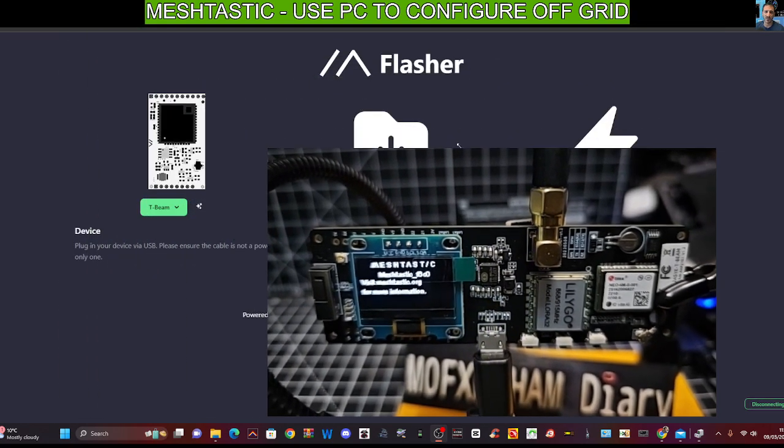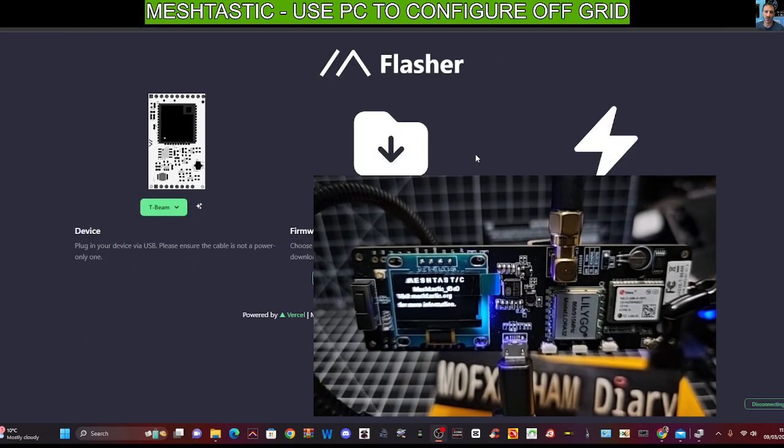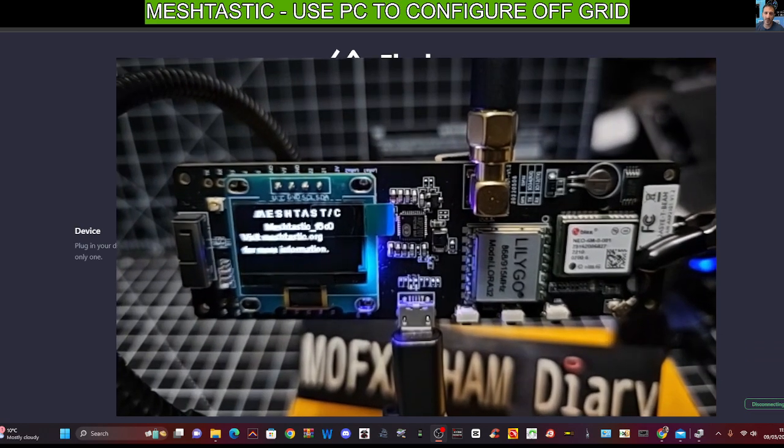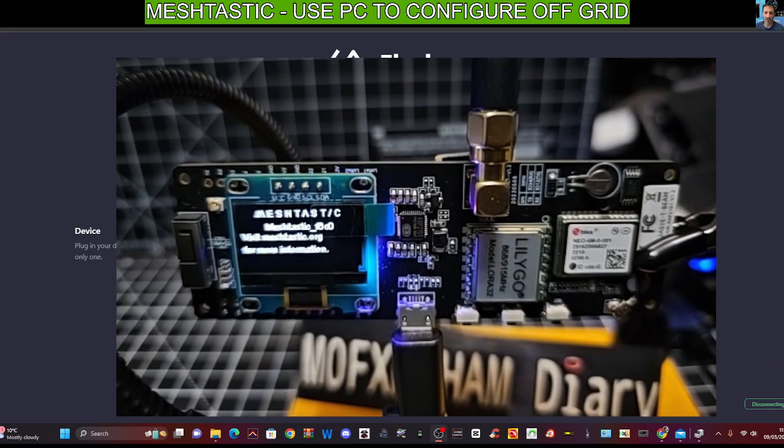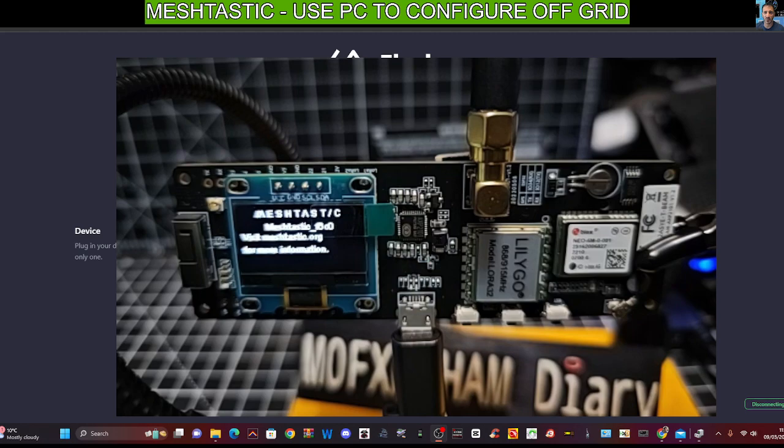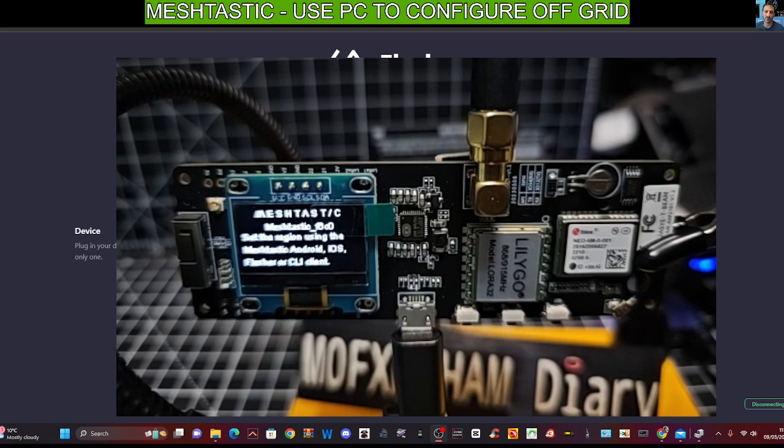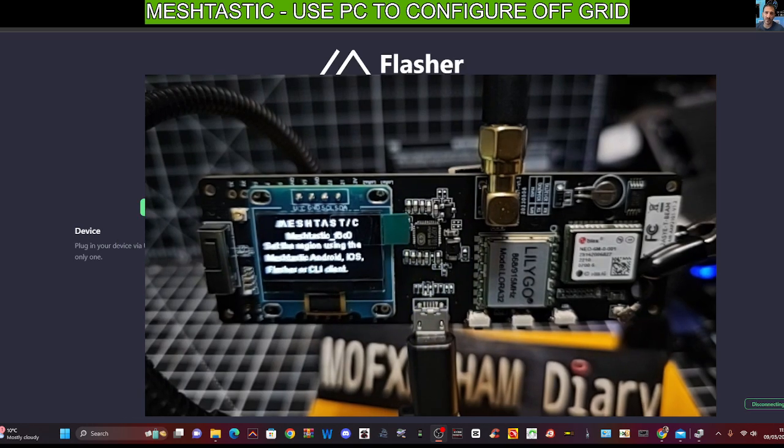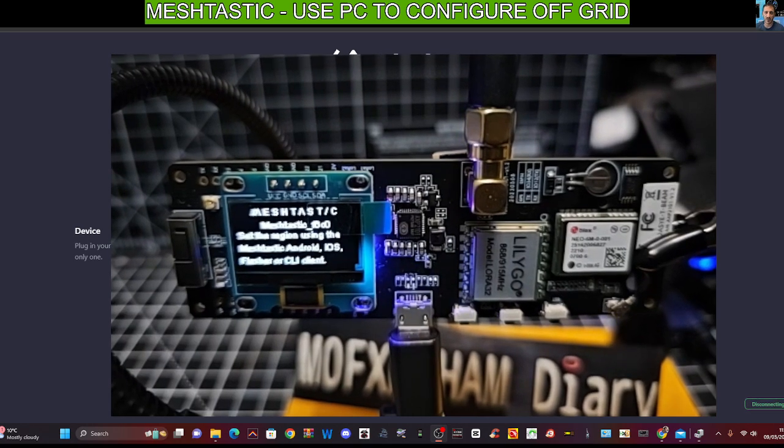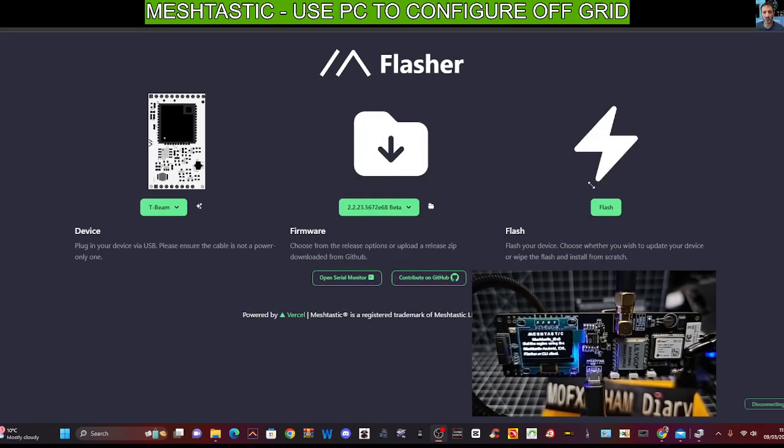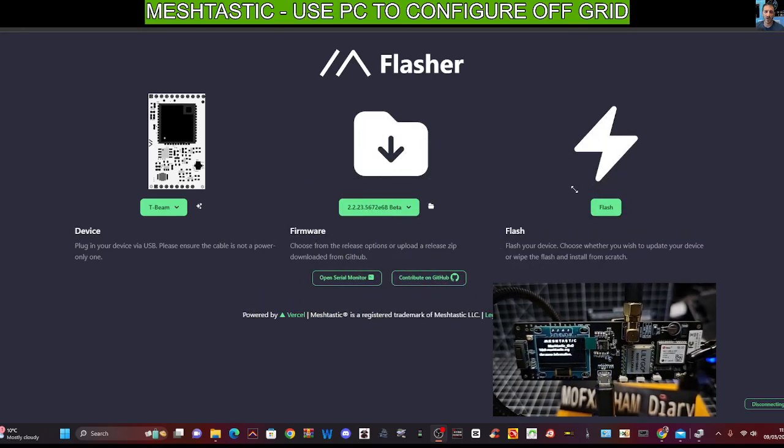And they send messages and position data within the range of the frequency. We're using here is 868 megahertz. I believe in the USA it's 915. You can get ones that are 433 megahertz, but that's a separate subject.